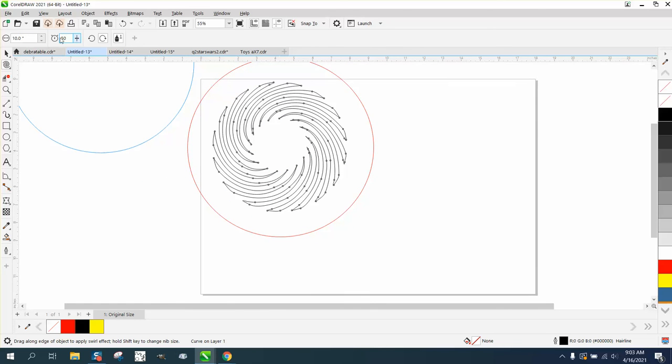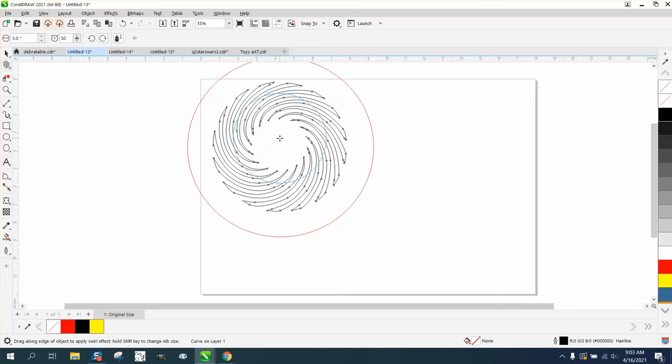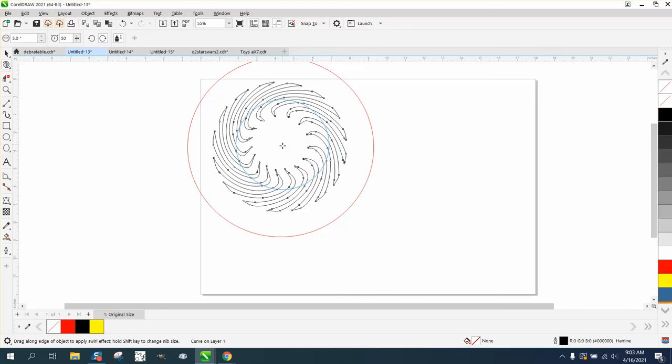You can change the size of the twirl. Let's make our twirl five inches. Now we won't be in the center but then you will only twirl those five inches.